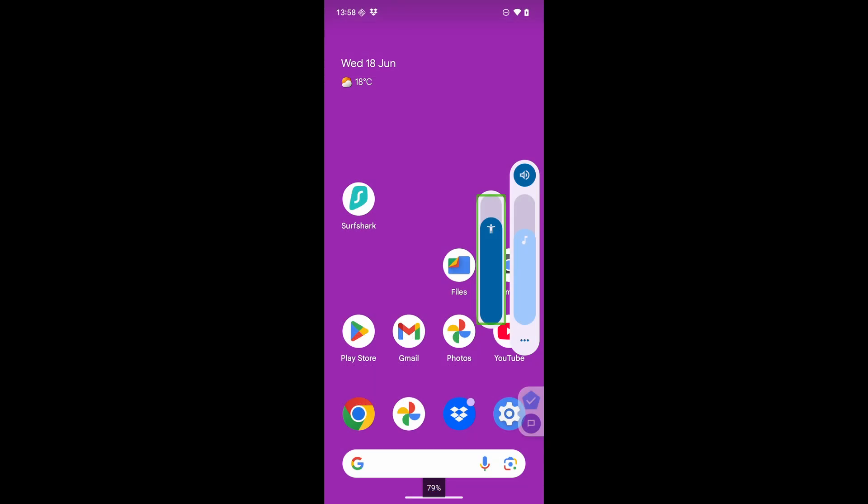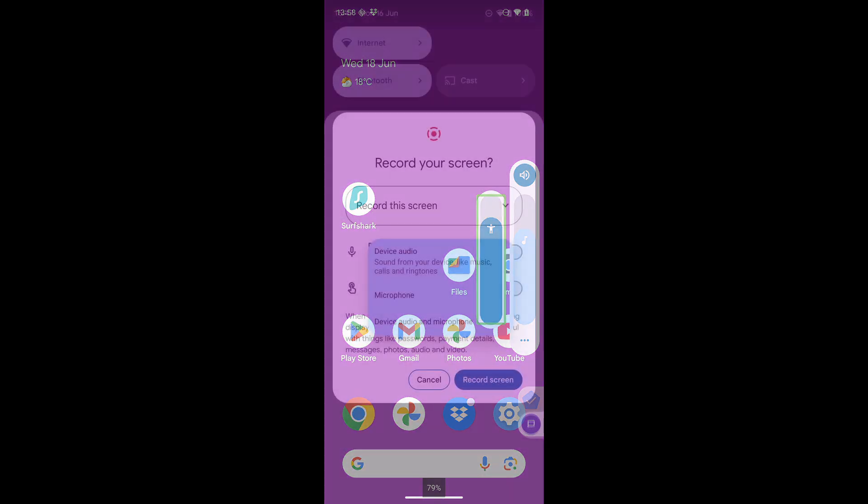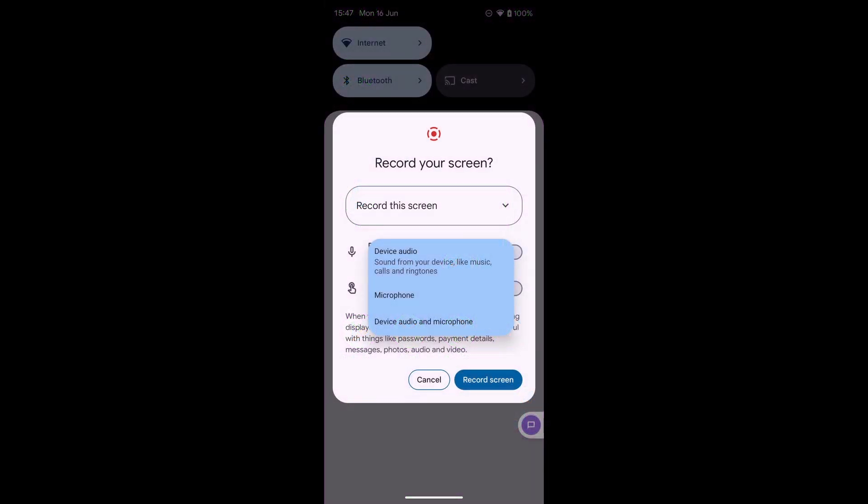Now, a cheap solution is to make sure TalkBack's volume is sufficiently loud, and then make sure that when you do a screen recording, set it to capture the phone's microphone. But the result won't be great. It will include any ambient sounds, noise from handling the phone, and so on. Here's an exaggerated example.